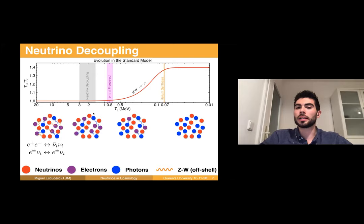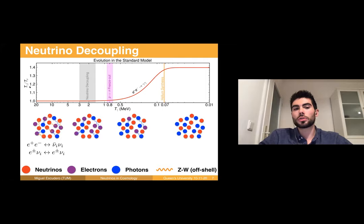Below 2–3 MeV, the universe has expanded so much that neutrinos no longer interact with electrons and they decouple. This is the process of neutrino decoupling, and from then on they simply free stream — they don't interact with anything else within the standard model. Then as the universe cools, electrons and positrons annihilate into photons, which heats up the photon temperature, leading to the famous temperature ratio of about 1.4 between photon and neutrino temperatures.